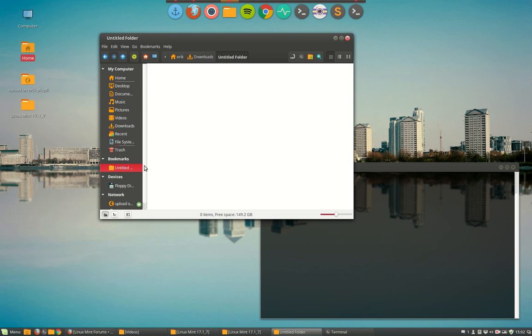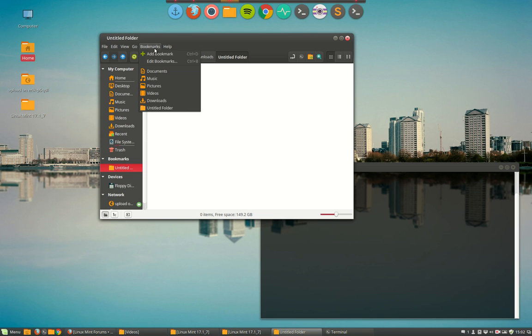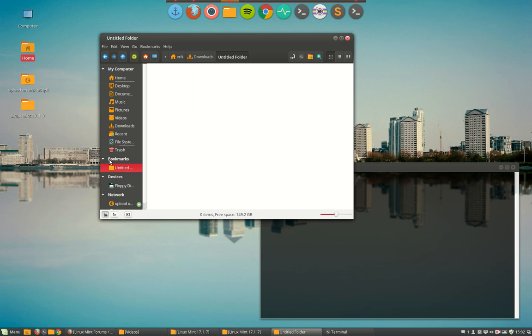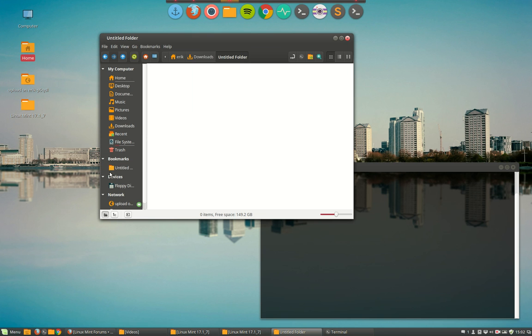If you have some kind of folder that you always, 80% of the time, go back to, then you can make a bookmark from it and it comes here in the left side. So you can always go back to some kind of folder that you always like to use.